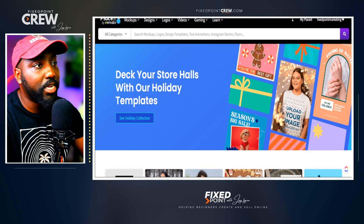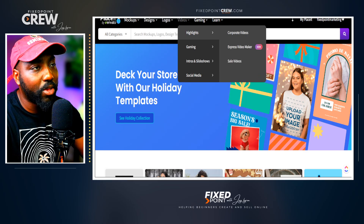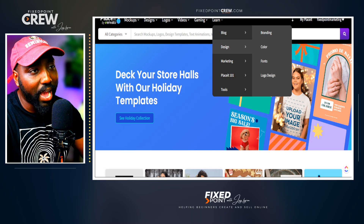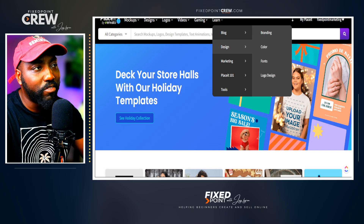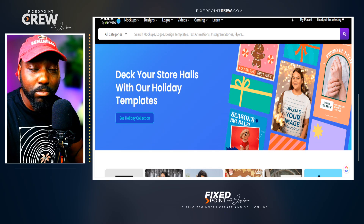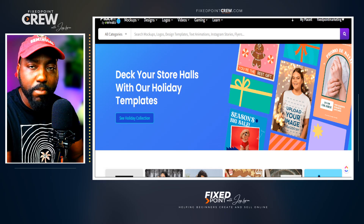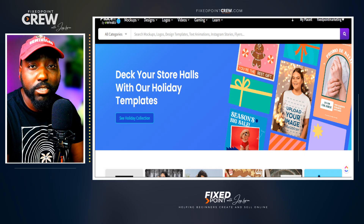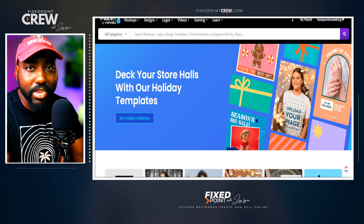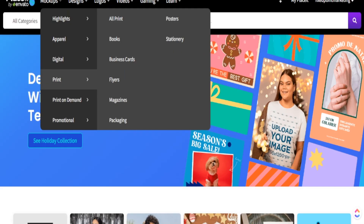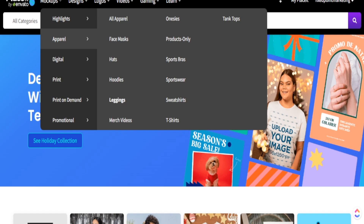Placeit has a ton of resources — mock-up designs, logos, videos, things for gaming, and their own section dedicated to teaching you how to get the most out of using Placeit. If you are totally new to print-on-demand and trying to figure out how to save money while having great mock-ups and designs, Placeit is probably the space for that. To get started with your video mock-up, head over to the mock-up section, go all the way down to Apparel, and select Merch Videos.